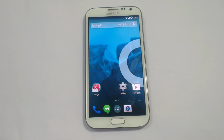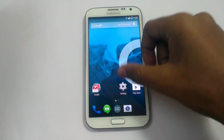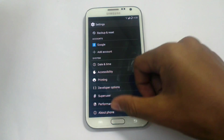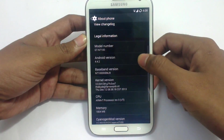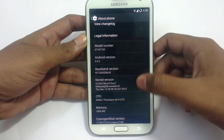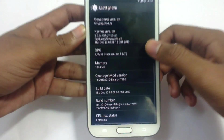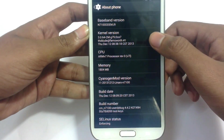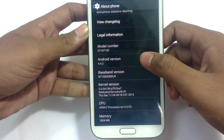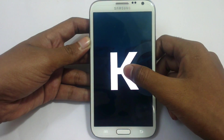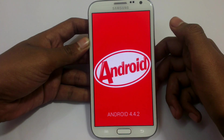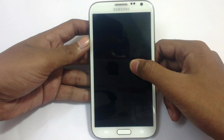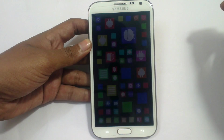Before proceeding, just take a look at the version number here. As you can see, the Android version, baseband version, kernel version, CPU, memory, CyanogenMod ROM — it will show Android 4.4.2 here. These are the emojis from the KitKat version.